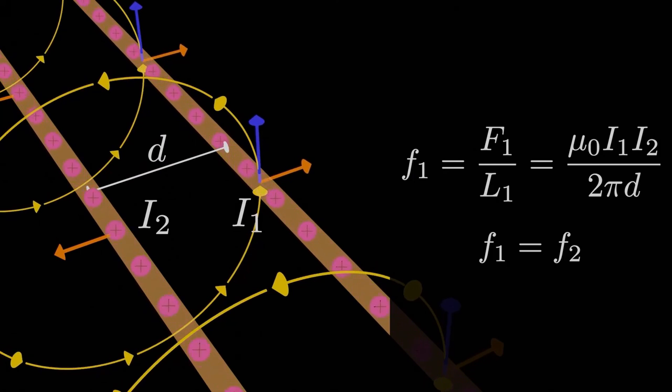An interesting side note, we know that when two currents flow in parallel to each other, but in opposite direction, both current-carrying wires experience a repulsive force.